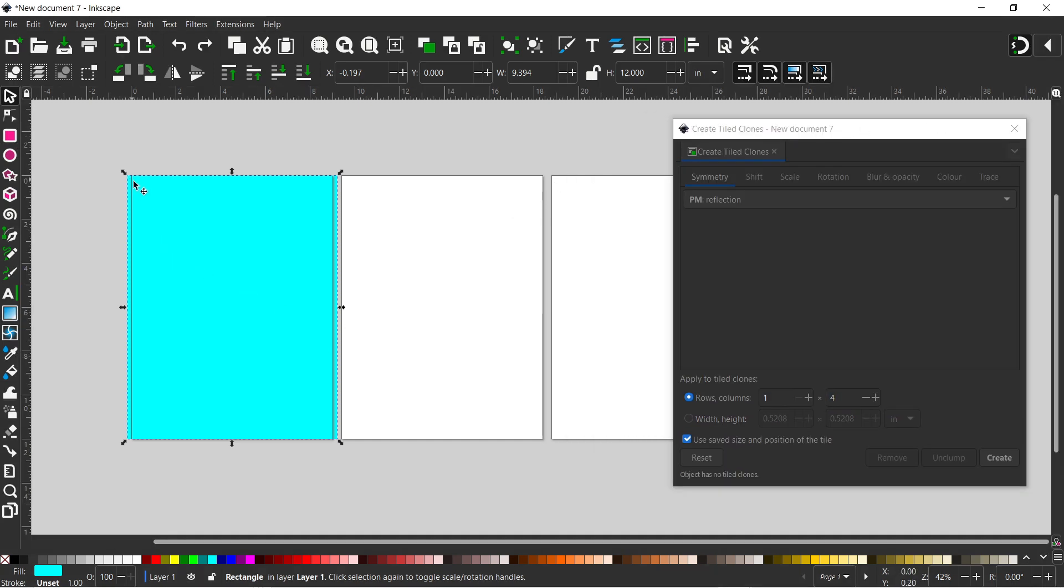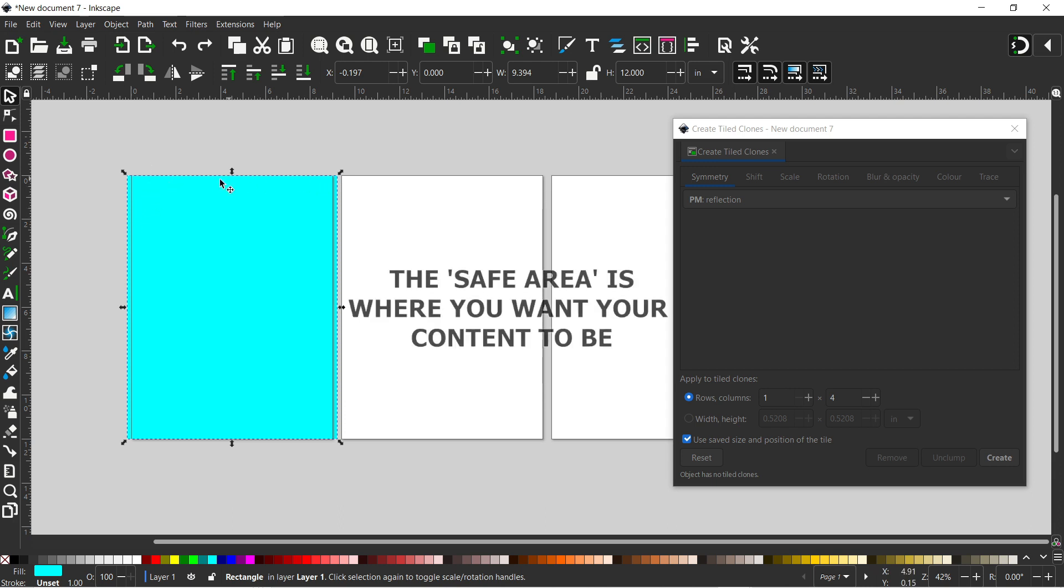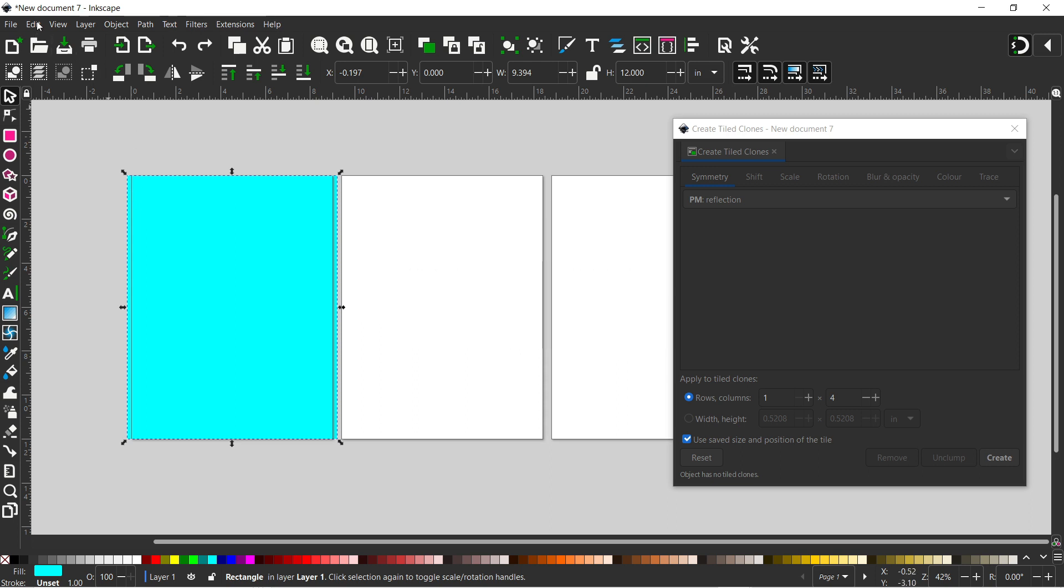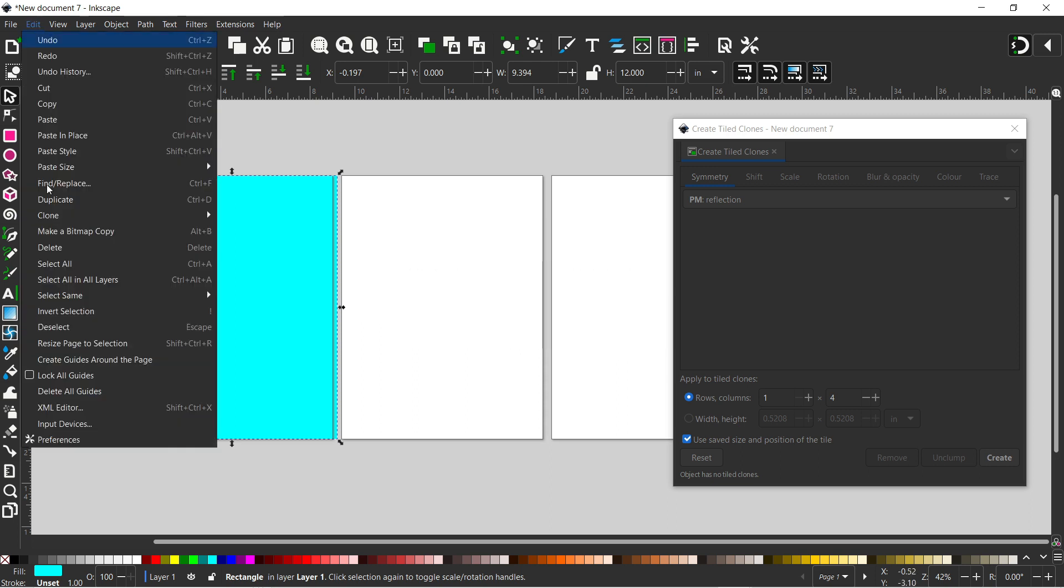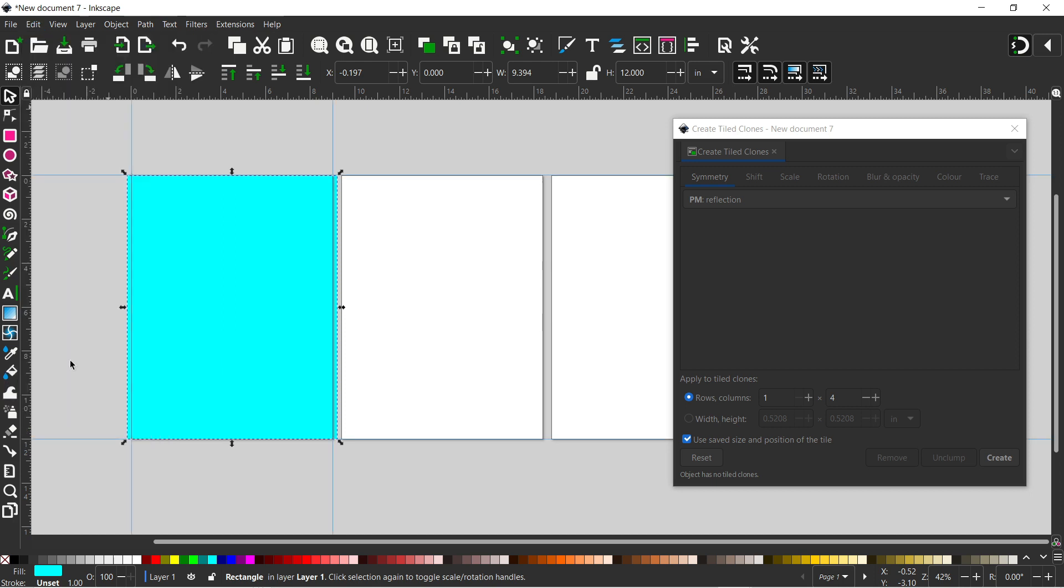So the next step is to mark out where the safe area in our pages. So to do this, I'm going to create guidelines from our page. So I'm going to come up to edit, come down to create guides around the page. And that adds in guidelines around our page.